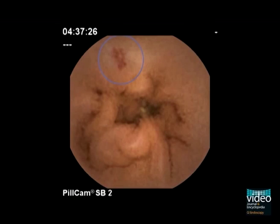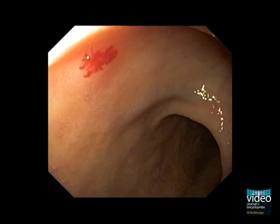The most common vascular lesions in the small bowel are angiectasias, visualized as flat, small or medium-sized red lesions.